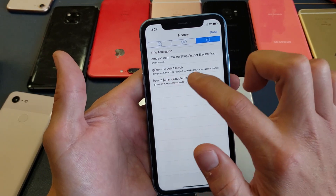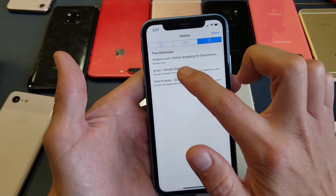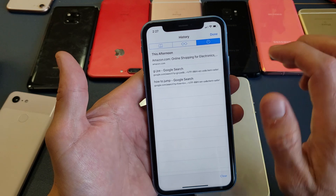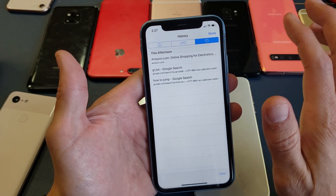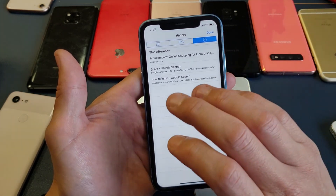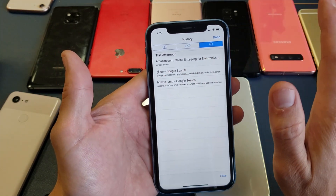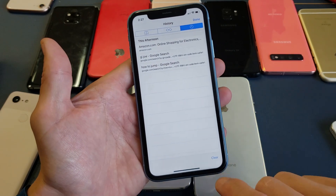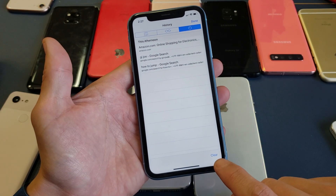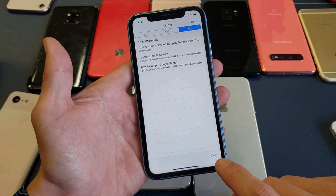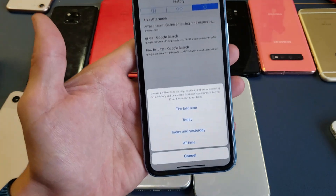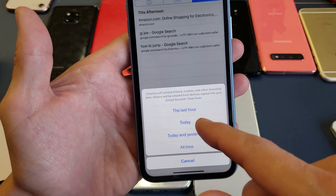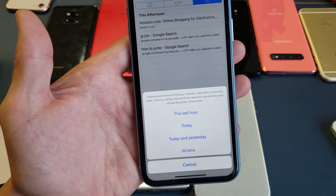Move over to the clock — that's the history — and everything is right here: 'how to jump,' 'GI Joe,' 'Amazon.com.' So how do you delete this? You want to clear everything up so there's no evidence. Bottom right-hand side it says 'Clear' — go ahead and tap on that.